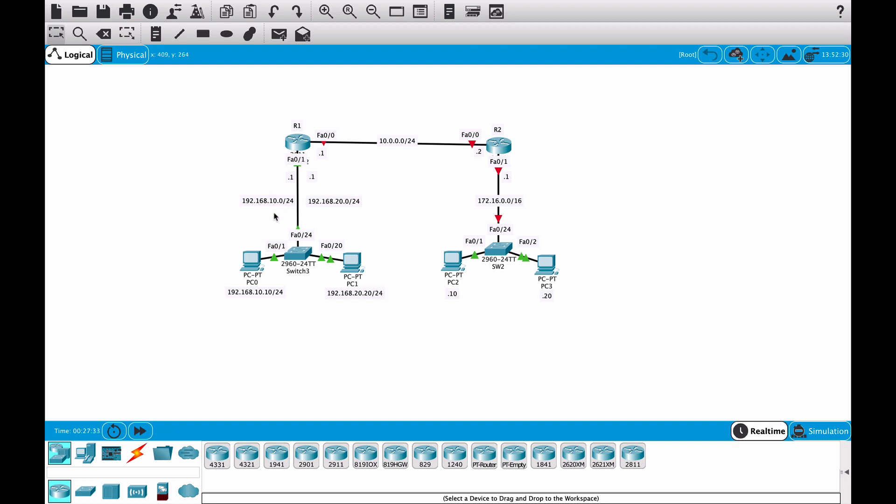Previously we configured two VLANs, we configured some trunking ports, a router on a stick to enable VLANs to talk to each other.